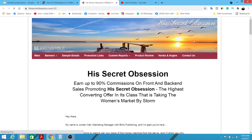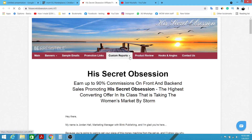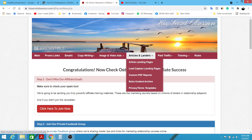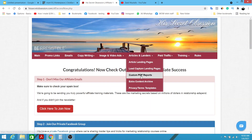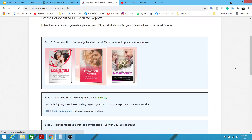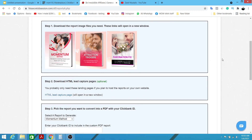We're going to take a look at the JV page, which is very crucial for this method. In this particular method we're going to be utilizing the custom PDF report. You need to ensure that any product you want to promote has a custom PDF report available. Click on 'Custom PDF Report', skip the intro, and navigate to the custom PDF report section. We want to have this report with our affiliate link embedded in it.